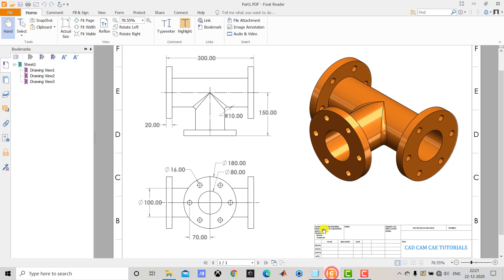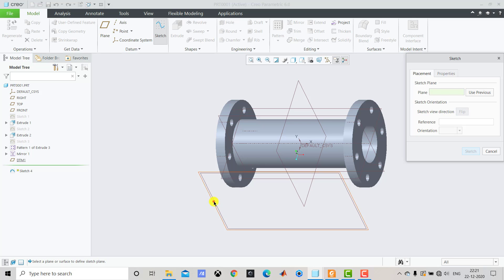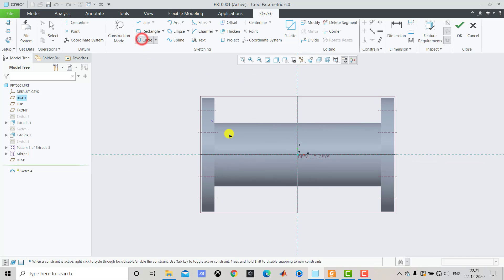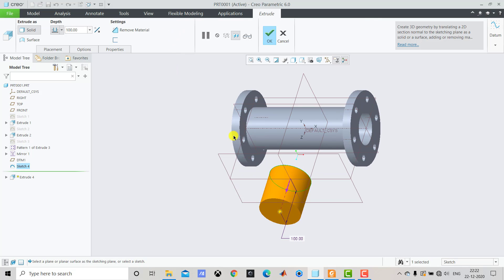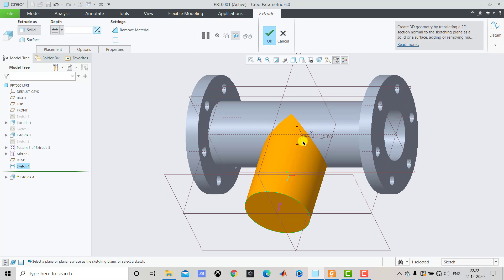After creating this plane, we create a circle with a diameter of 100 mm — the outer diameter of the pipe. We go to Sketch, select the new plane, Sketch and Sketch View, create the circle with diameter 100 mm, and exit the sketch. We go to Extrude, reverse the direction, and from the drop-down select 'Up to Next' so it extrudes up to the surface, then click OK.